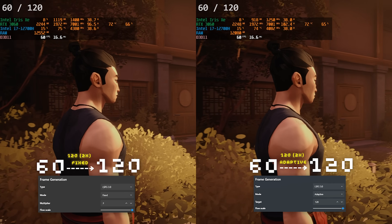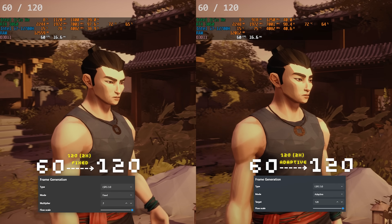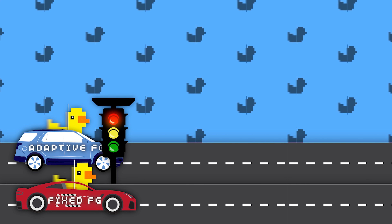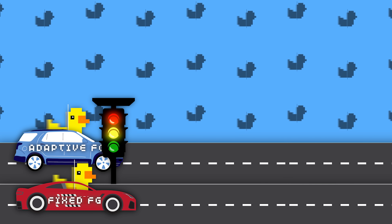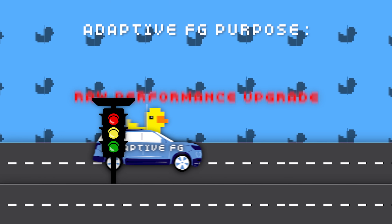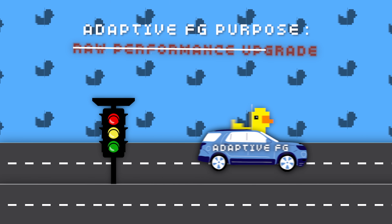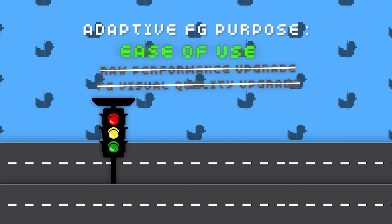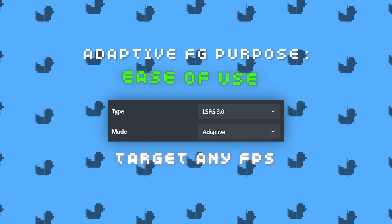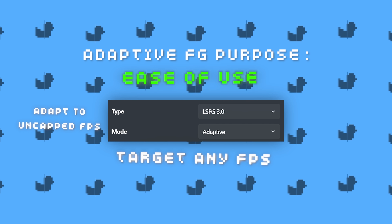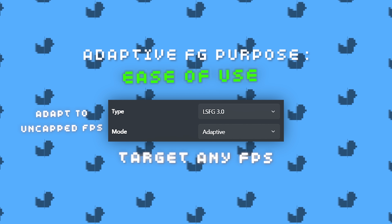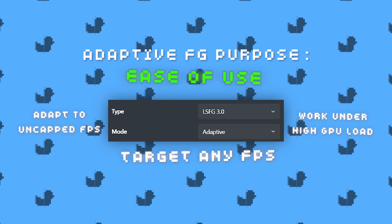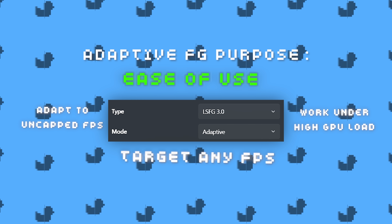But again, this isn't the strength or even the purpose of this new mode. It's like bringing an SUV to a drag race. This new mode's strength isn't in delivering raw performance or pure increase in quality — it's in ease of use. You can target any FPS you want, adapt to fluctuating and uncapped frame rates, and it works well even under high GPU load, which we will dive into in the next section.